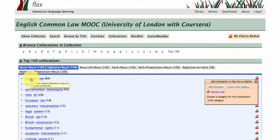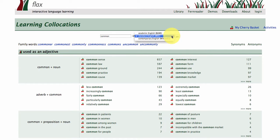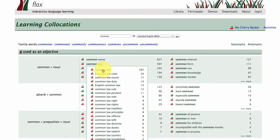Or you can go to a larger database within the FLAX project called the Learning Collocations Collection, and you're going to see how the word "common" collocates with other words in larger collections of language. Here we've got the British National Corpus of 100 million words, and other corpora in there as well. Within the British National Corpus, the collocation "common law" occurs 597 times — so within British English this is a very frequent phrase. You can see common law, common law rules, common law courts, with frequency shown as you go down.